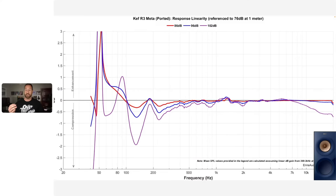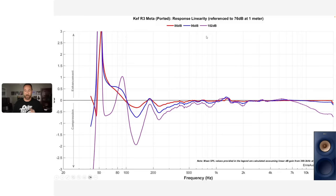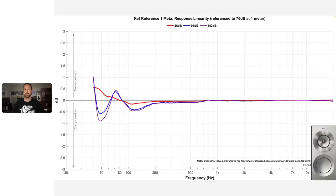When listening to the R3 Meta at 102 dB, the woofer was just exceeding excursion capability. Check out how different the Reference 1 Meta is — it really takes the cake in terms of dynamic range, and that's really where its bread and butter is in terms of output capability.